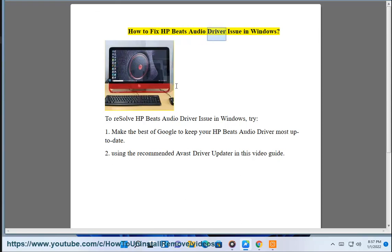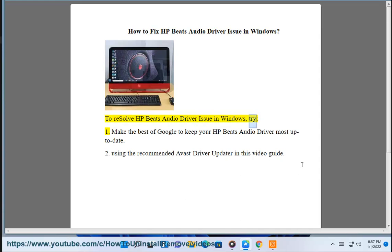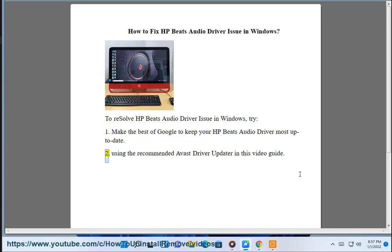How to fix HP Beats Audio Driver issue in Windows. To resolve HP Beats Audio Driver issue in Windows, try: 1. Make the best of Google to keep your HP Beats Audio Driver most up to date. 2. Using the recommended Avast Driver Updater in this video guide.